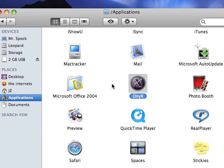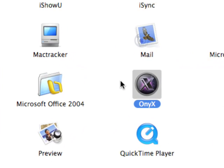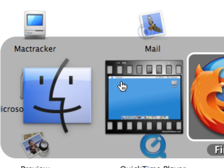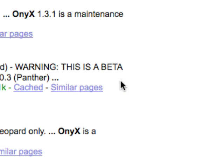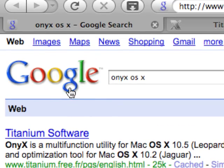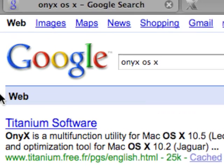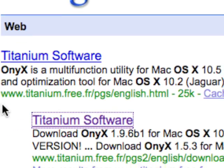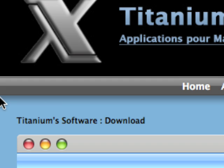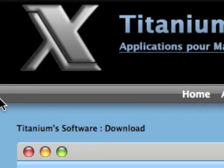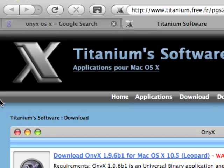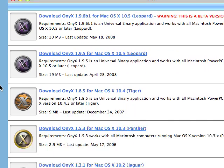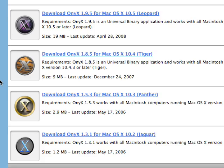Alright everyone, so today I'm going to do an overview of a free maintenance program for Mac OS X called OnyX. The easiest way to get a copy of this is to do a Google search for OnyX OS X, and clicking on the second link that comes up, it'll take you to Titanium Software's download page. Here they have versions available for Leopard, Tiger, Panther, and even Jaguar.